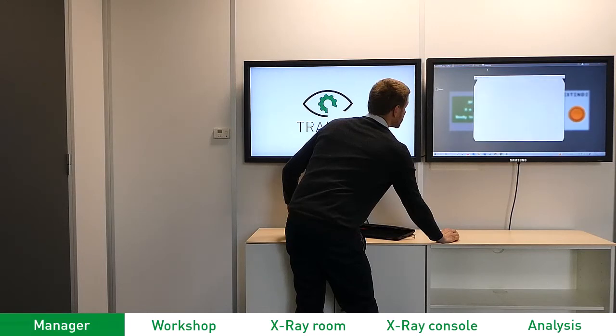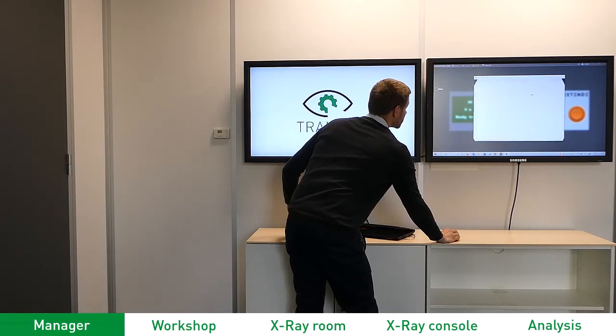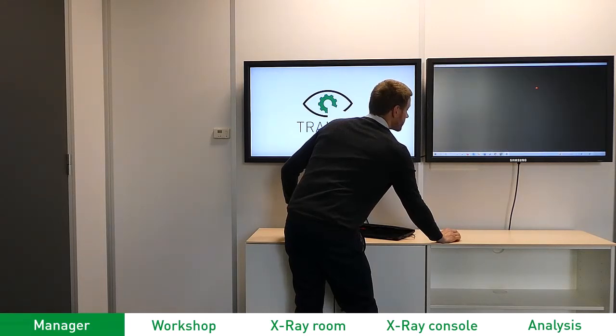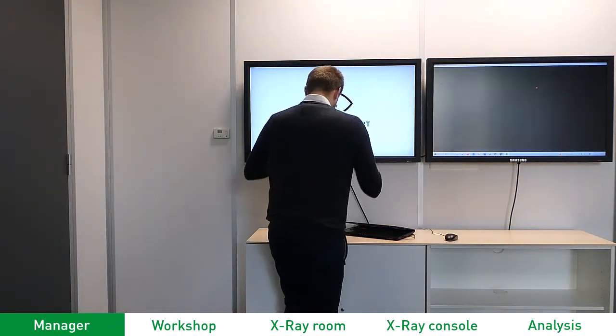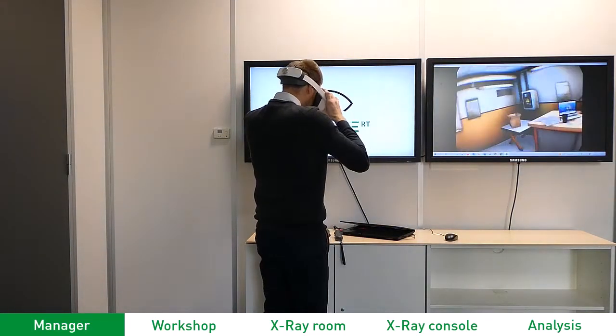The first step is the manager, which allows you to select an exercise from the list and to launch the virtual reality experience.